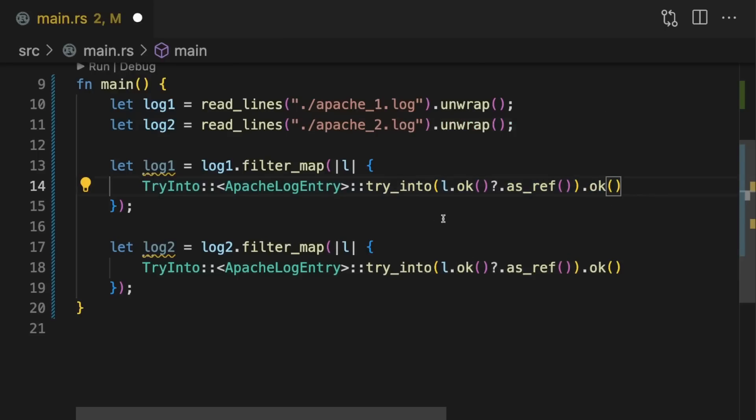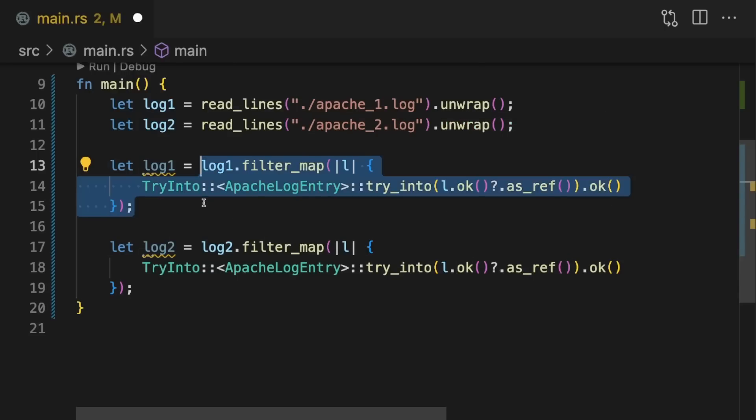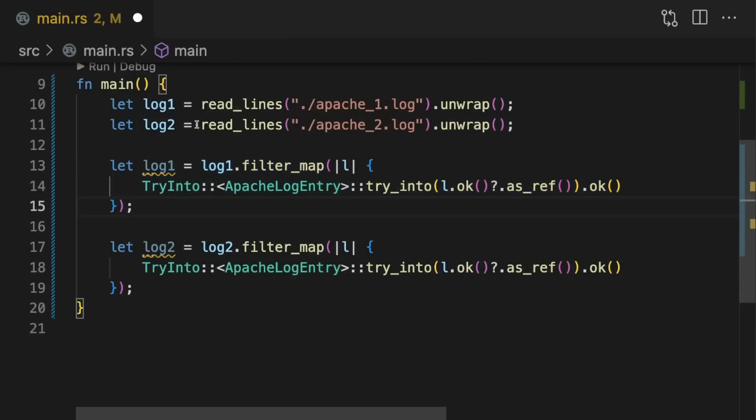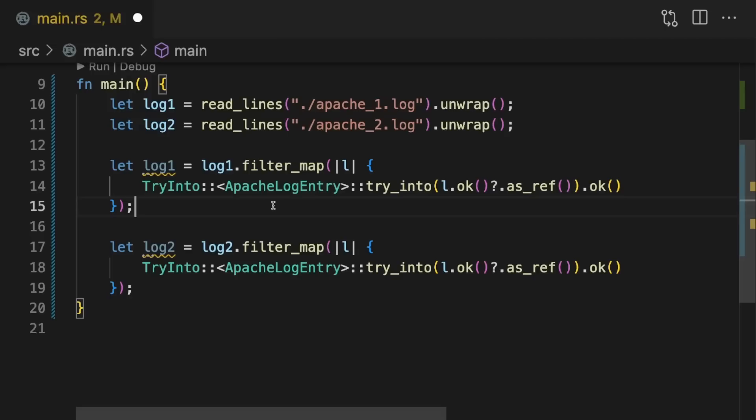Then we simply return that optional. With this little bit of code, we were able to turn an iterator of lines into an iterator of Apache log entries. And so far, we've been able to do this using the iterator methods in the standard library.